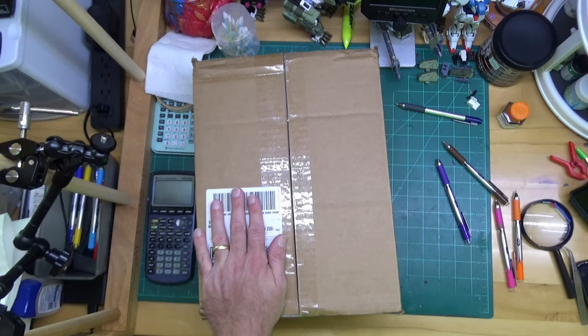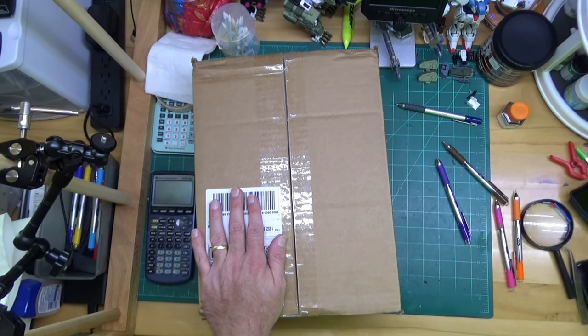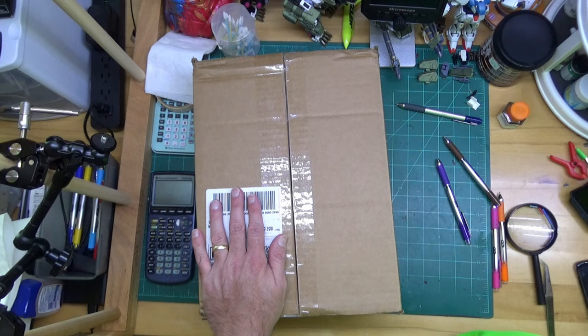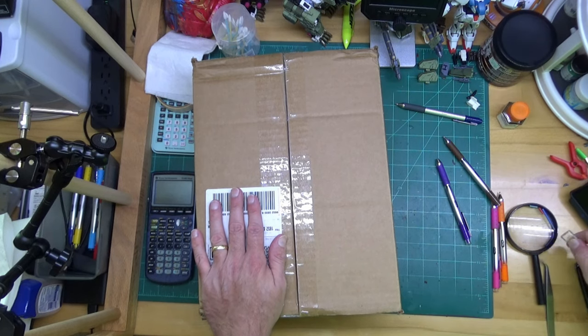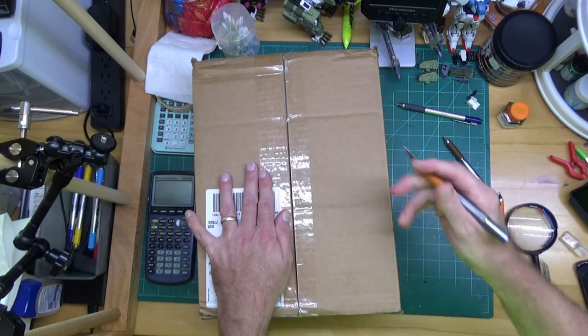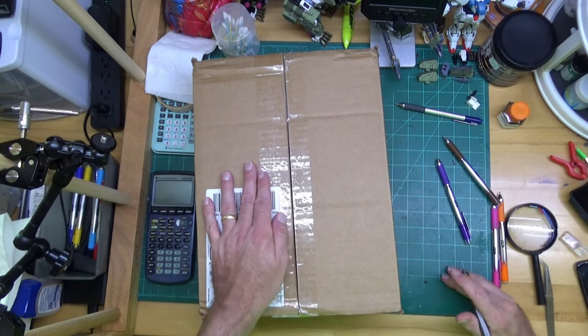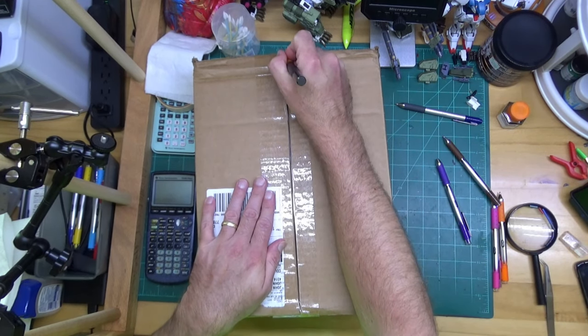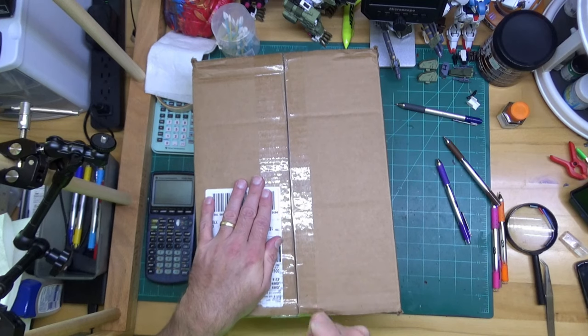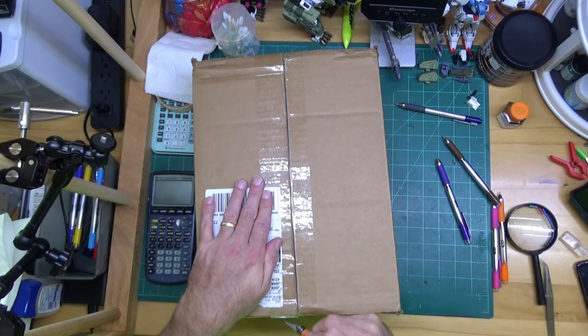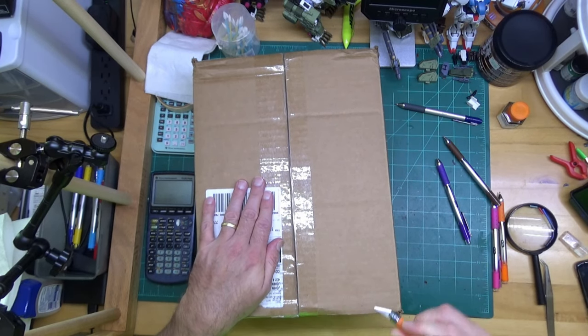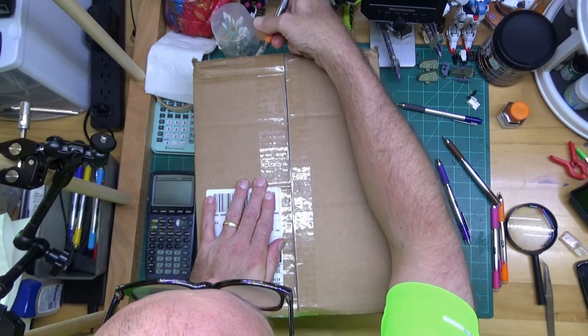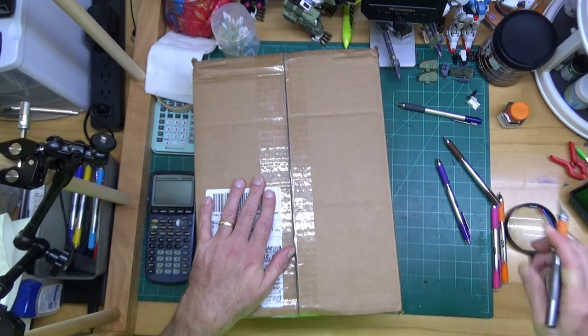Hello everyone, we have a box from Bluefin here. For those that don't know, Bluefin is Bandai's American distributor. They had a Comic-Con special and I got on the website and did some ordering pretty quickly when I got the email, because those sorts of things don't last very long. I was right - when I went back the next day, things were already gone.